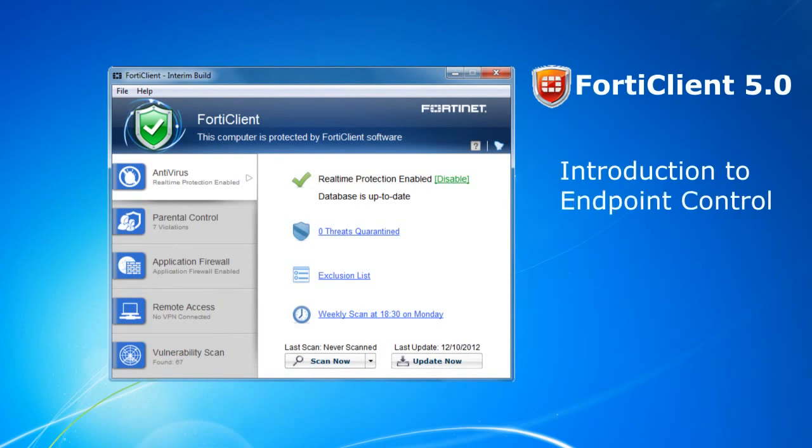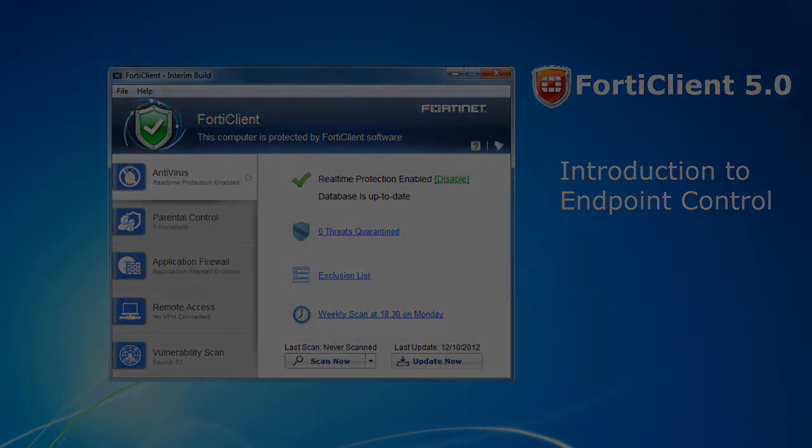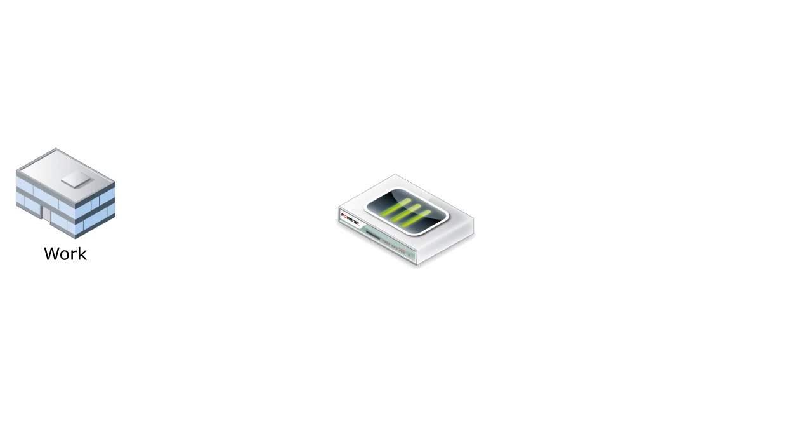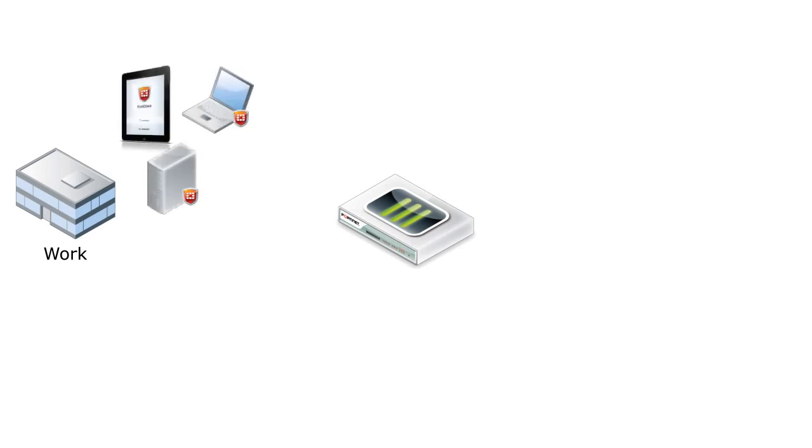You'll see how easy it is to use FortiGate and FortiClient 5.0 to secure your endpoints. You can use FortiGate and FortiClient 5.0 to protect all the endpoints on your network, including desktops, laptops, tablets, and smartphones.